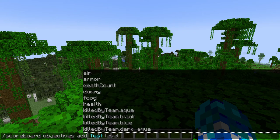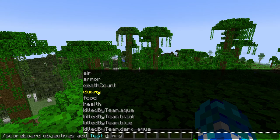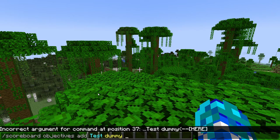So then there's health, food, death count, armor — I don't know what air is. And then there's dummy, and dummy is basically a custom one that isn't affected by the world itself. It's only affected by command blocks and players.